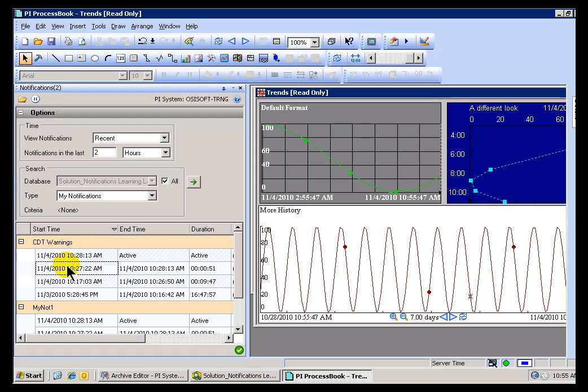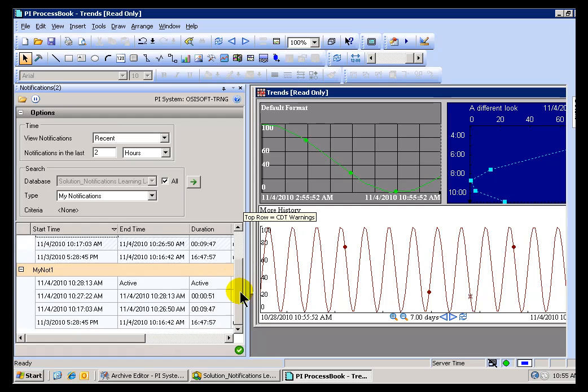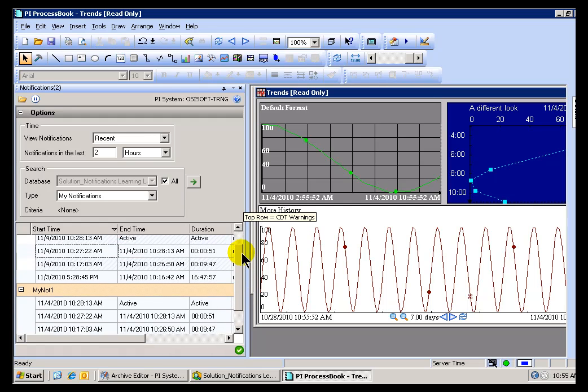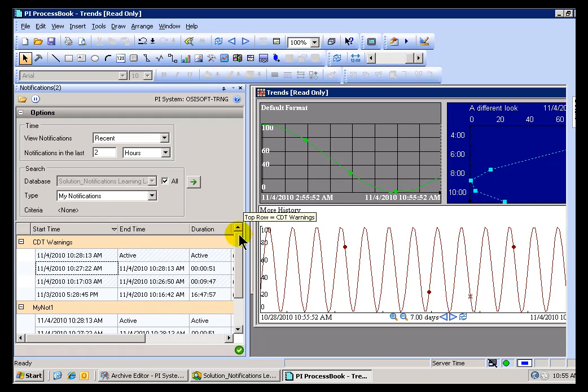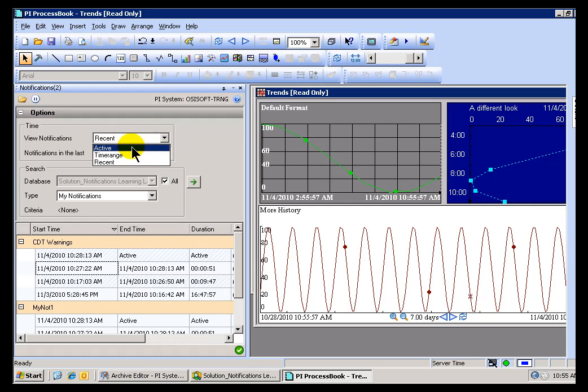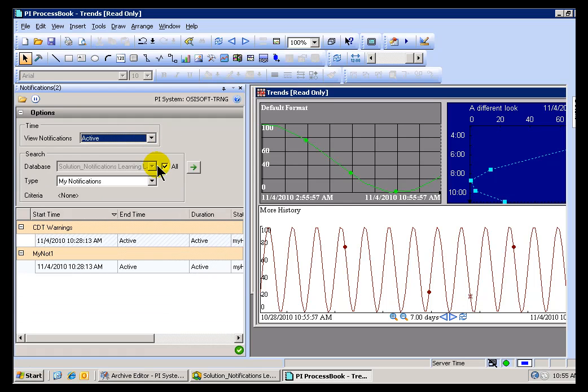Now notice, this is the list of Notifications we are currently subscribed to as the Administrator. These are the ones that are recent, the last two hours. I can also, of course, look at the ones that are currently active.